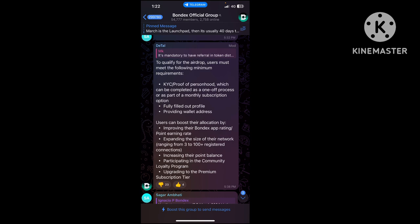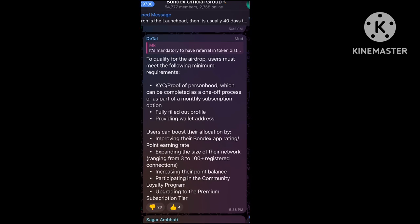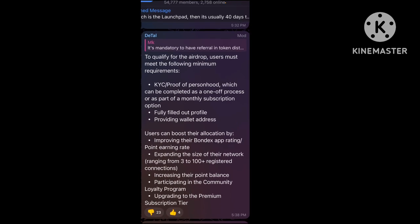Then you must complete KYC. Remember, if you don't complete these steps, you won't get the airdrop or withdrawal. I'll tell you when exactly the withdrawal is announced later in this video.